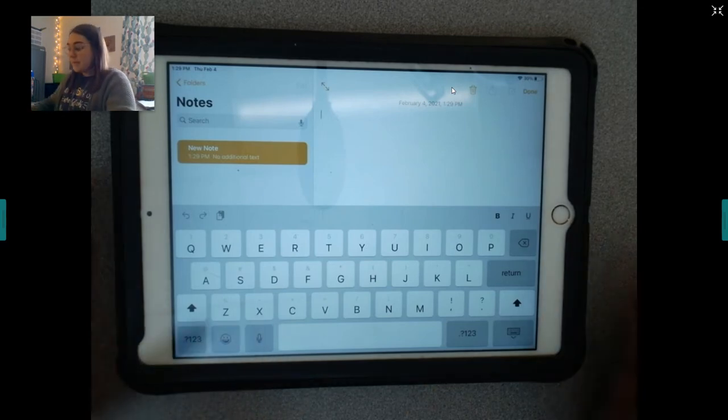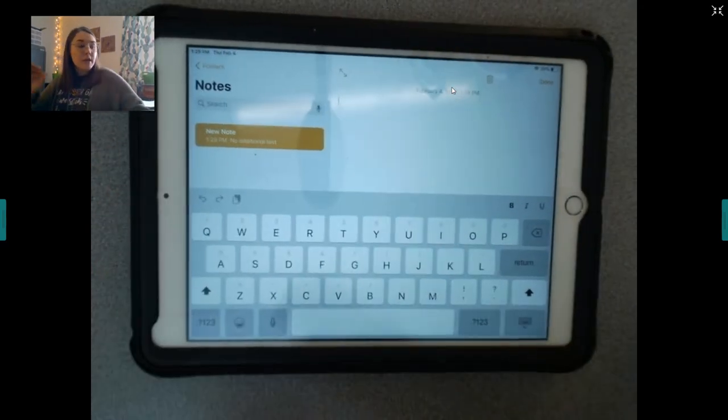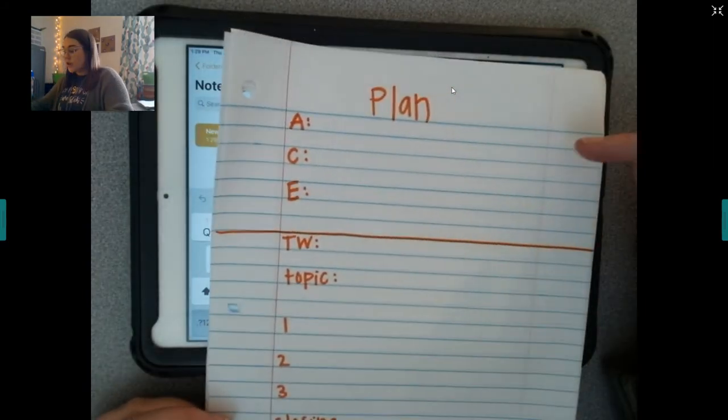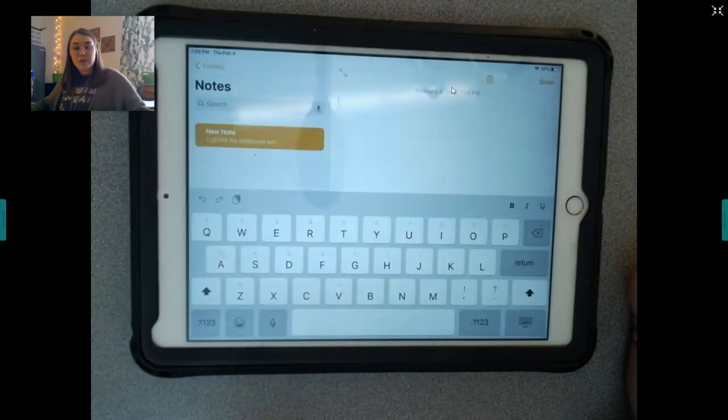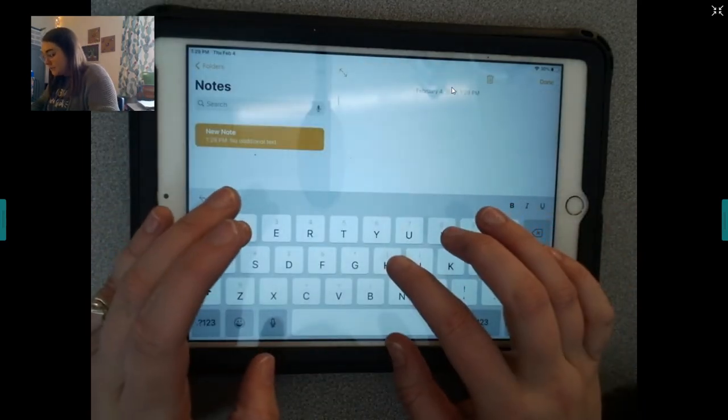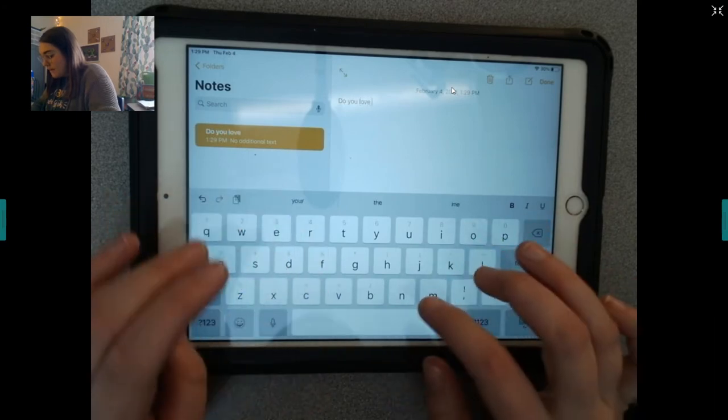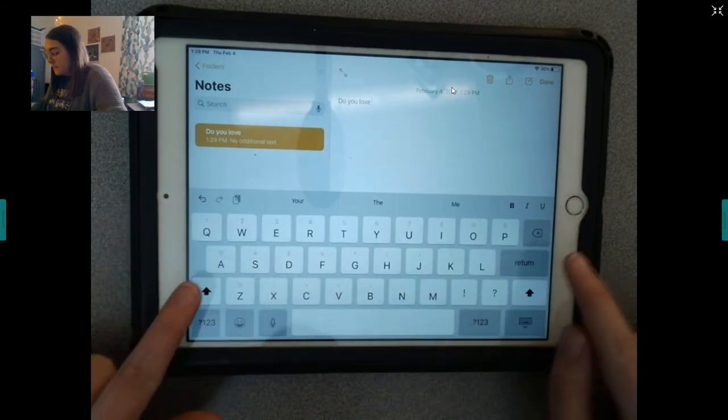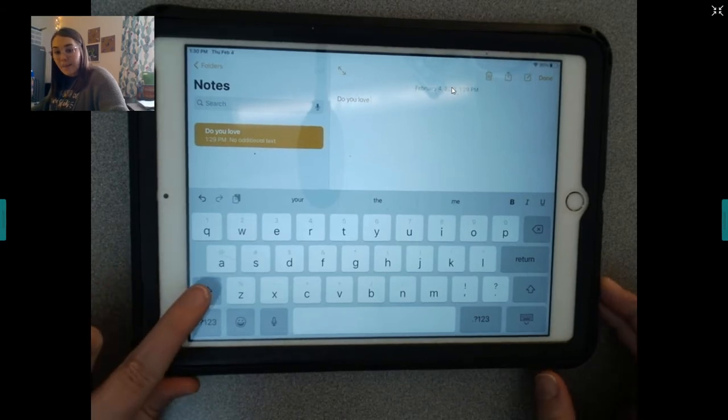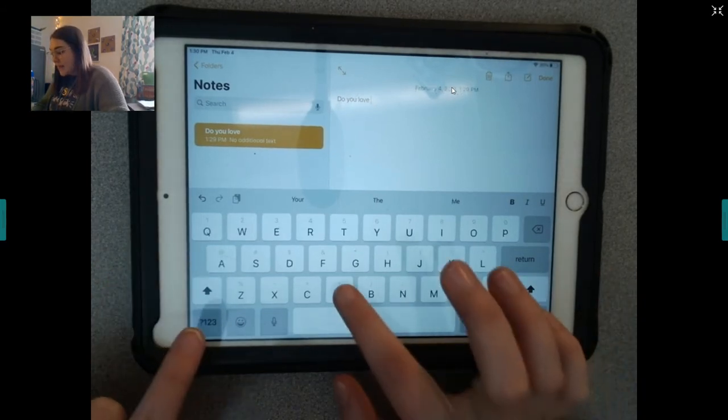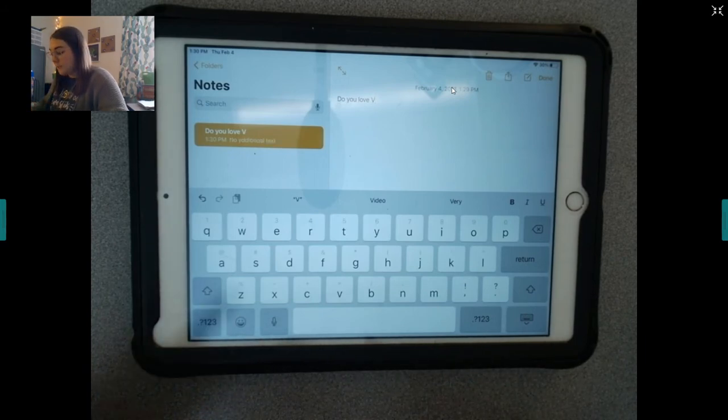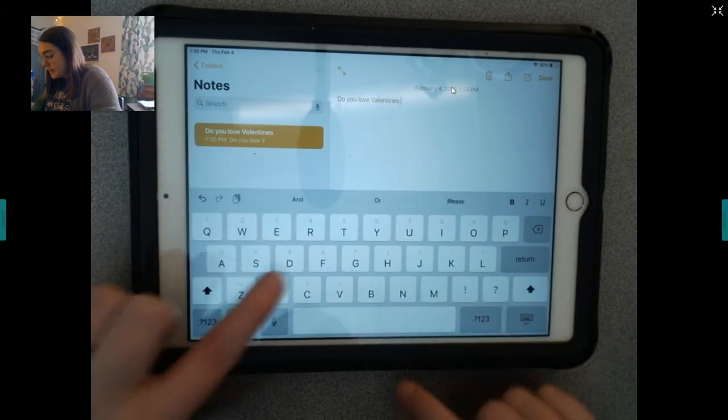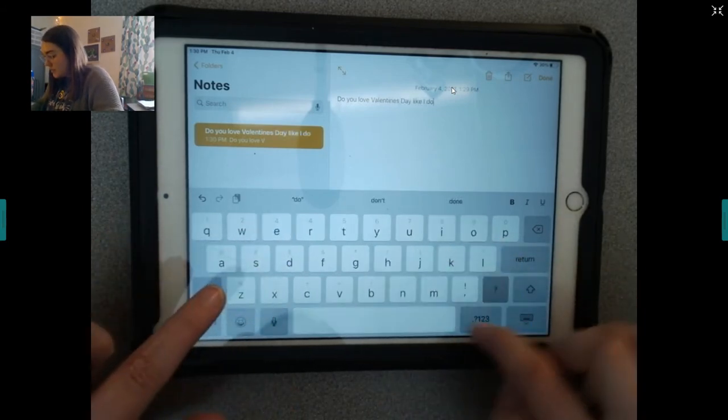So, let me show you what I'm talking about. If you look at your plan and your attention getter, normally your attention getter is already written. Right? All you have to do is type it out. So, what if it was, do you love? Now, watch me. When I go to capitalize a letter, there's this little uppercase right here. If you click that, it'll make your letter capitalized. Because Valentine's Day is capitalized. So, do you love Valentine's Day like I do?